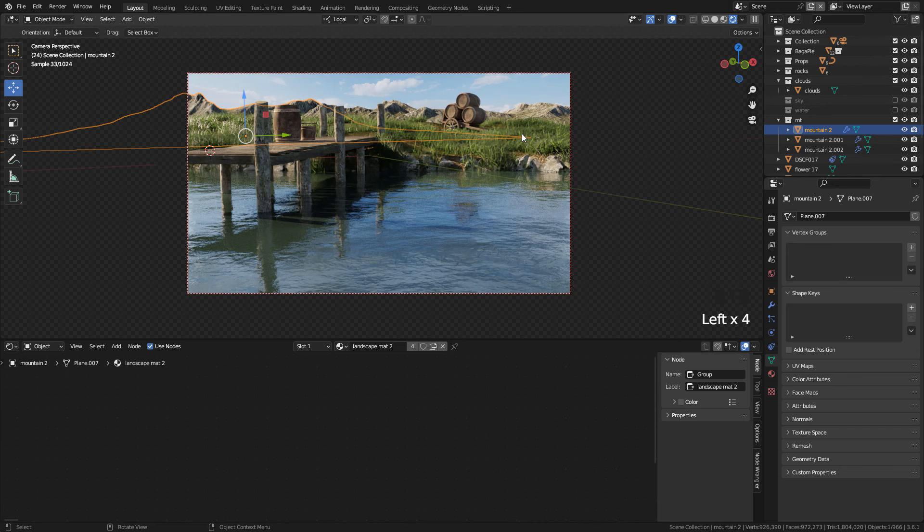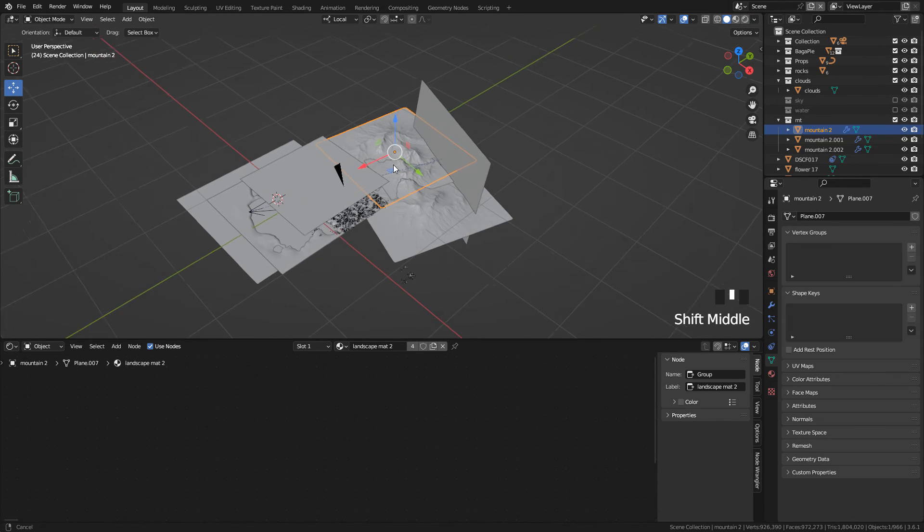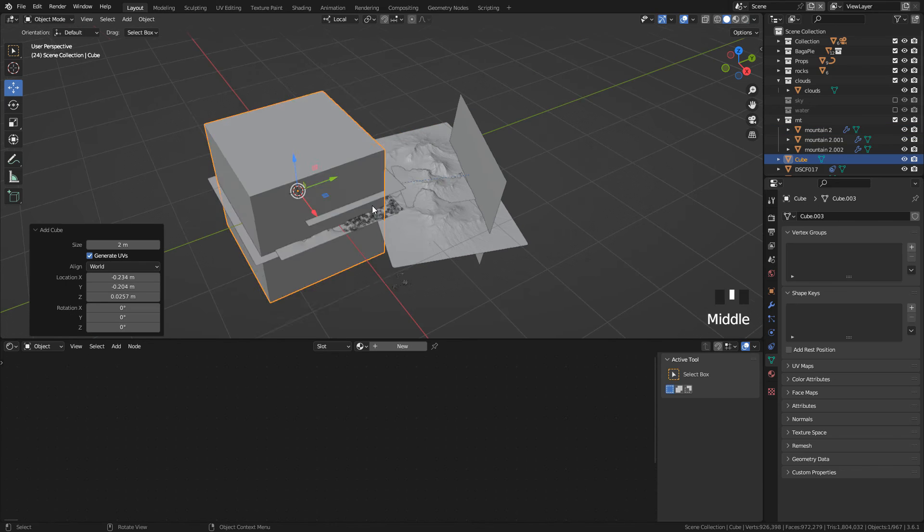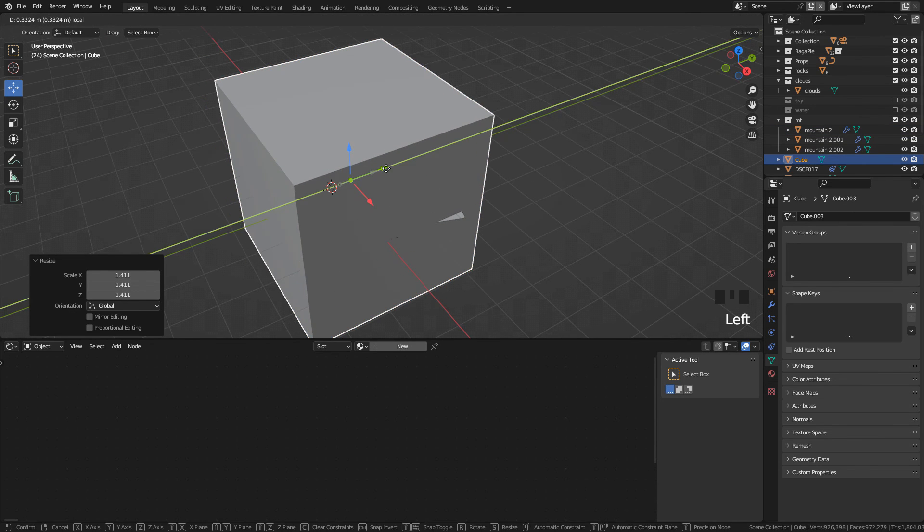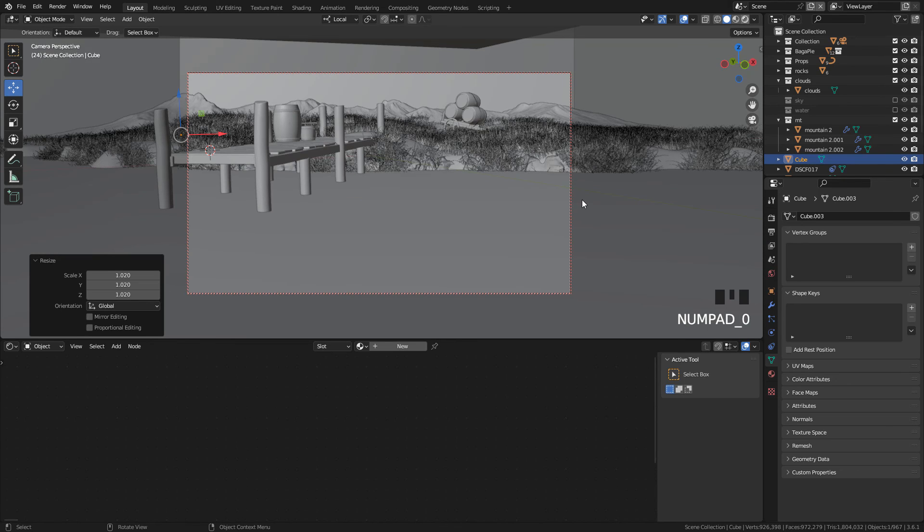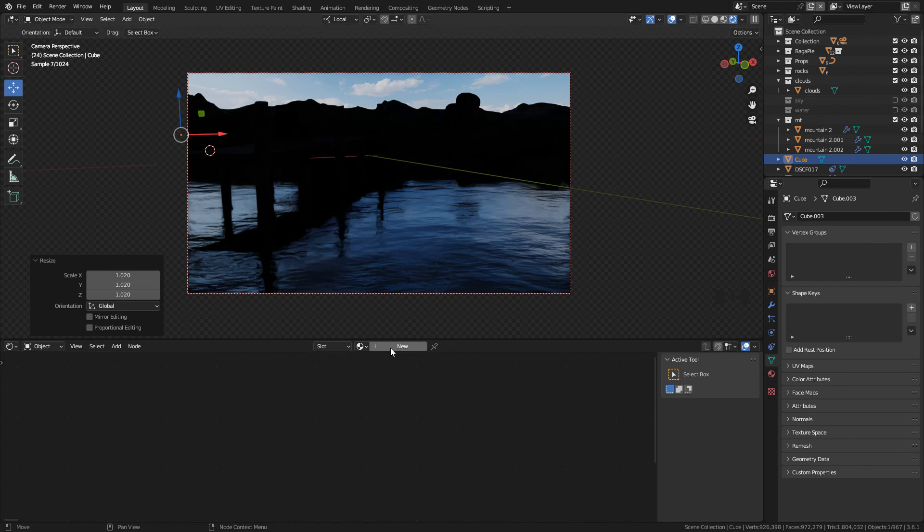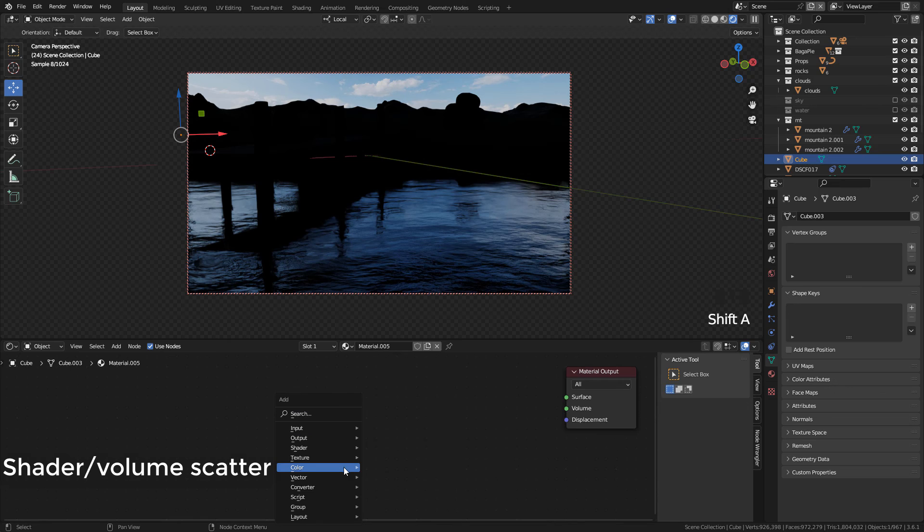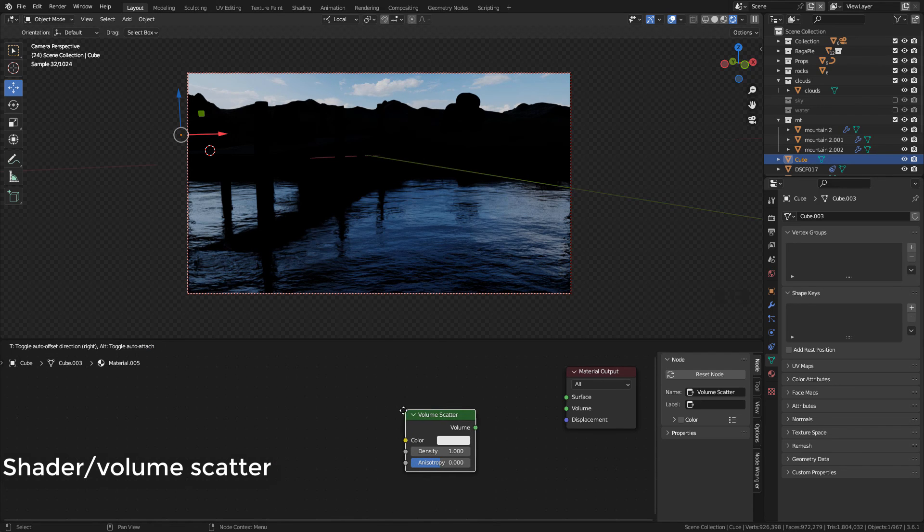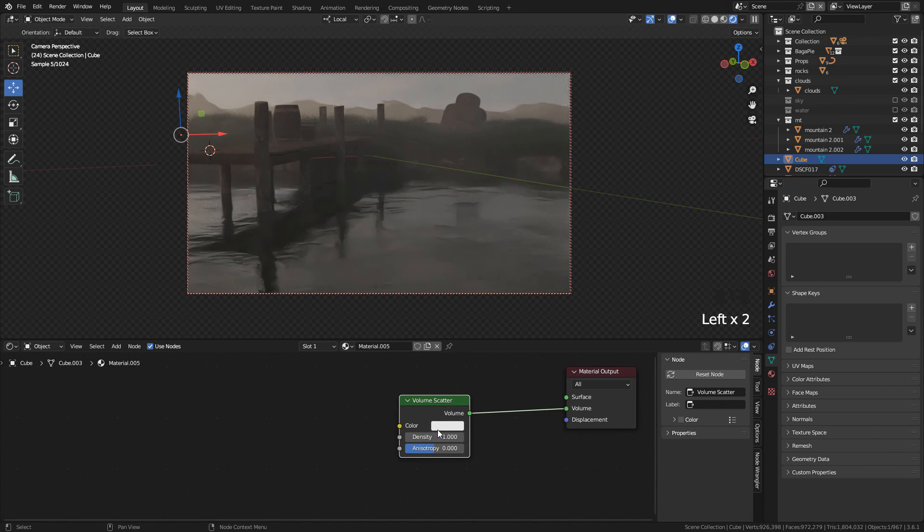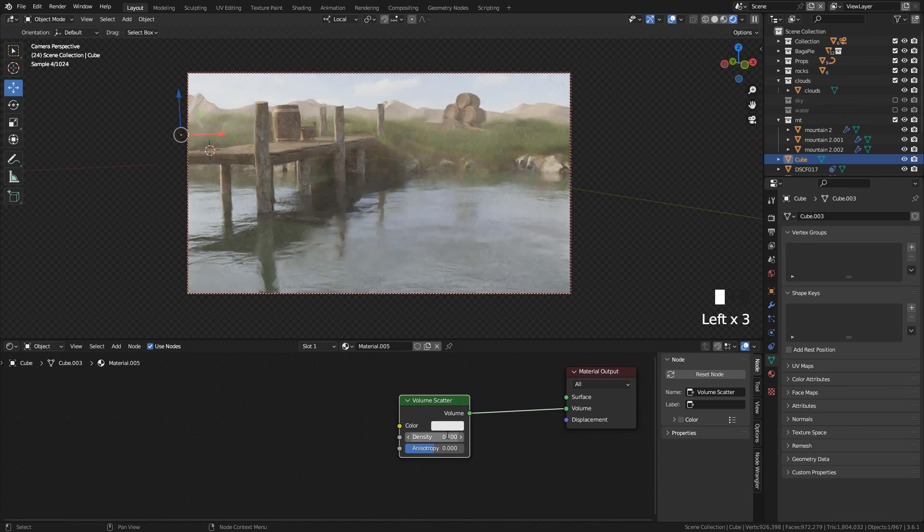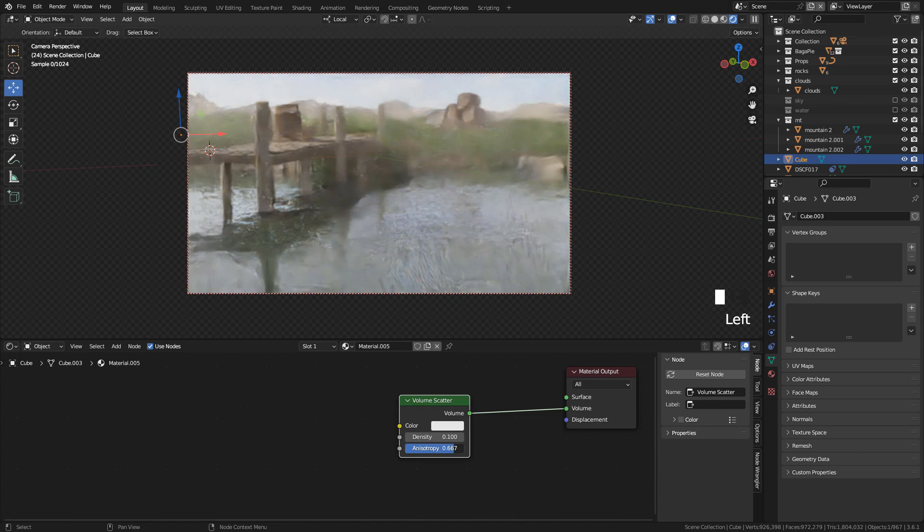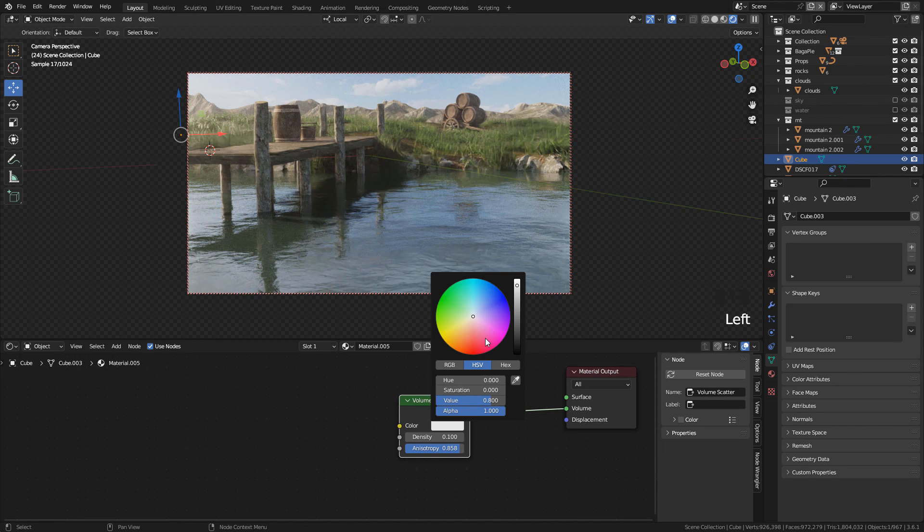Now let's add the Atmosphere. To do this, create a Cube. Scale it up to cover all the Scene. And now create the Material. Then add the Volume Scatter and connect to Volume. I'm gonna set Density to 0.1. Also increase Anisotropy to 0.85 and I want a bluish color.